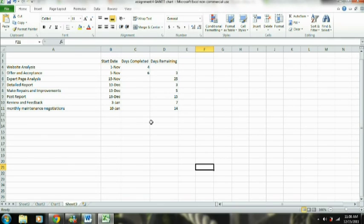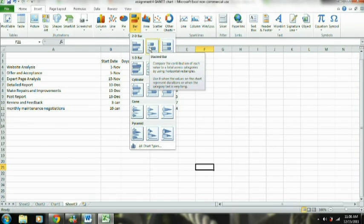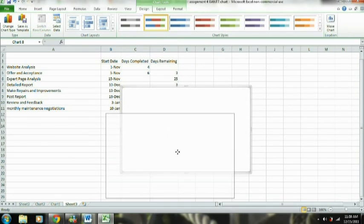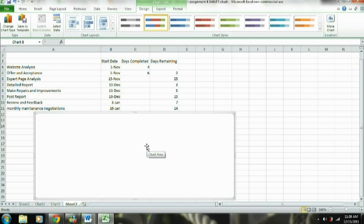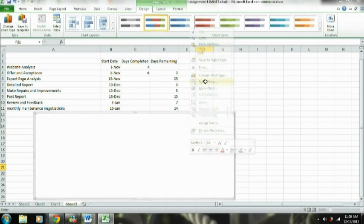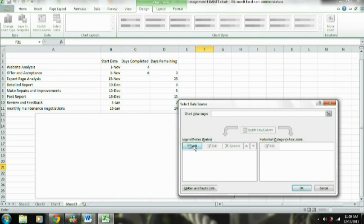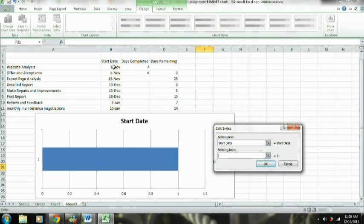The first thing we're going to do is click Insert and select a stacked bar chart. You can see the chart is blank right now because we have not yet selected any data. So we're going to right-click and select data. The first thing we're going to add is the start date — we'll name this series 'Start Date' and then for the series values we're going to select the dates.